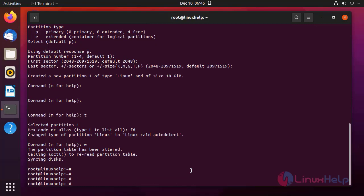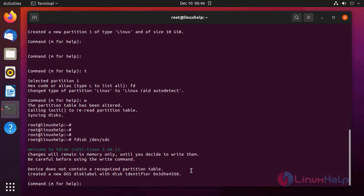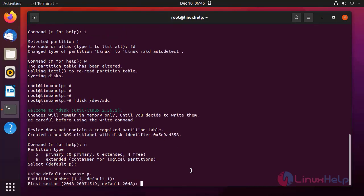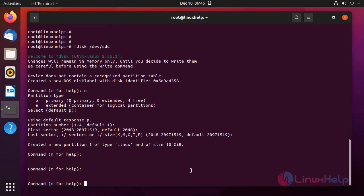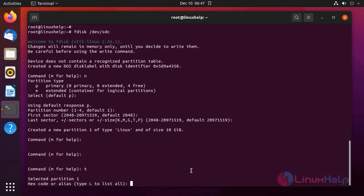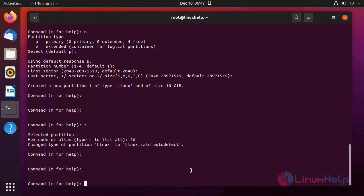The same method I am going to follow for the next three disks. Creating a new partition, giving the entire amount to this partition, changing the type of the partition. The hex code for Linux RAID is fd. Press W to save and exit.